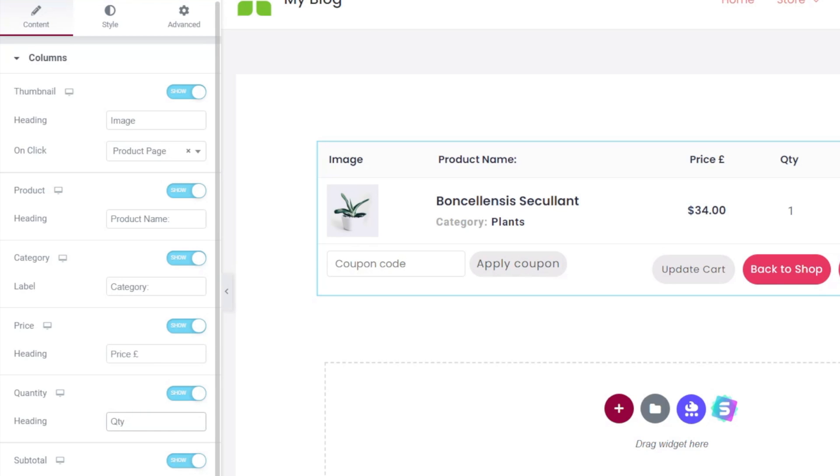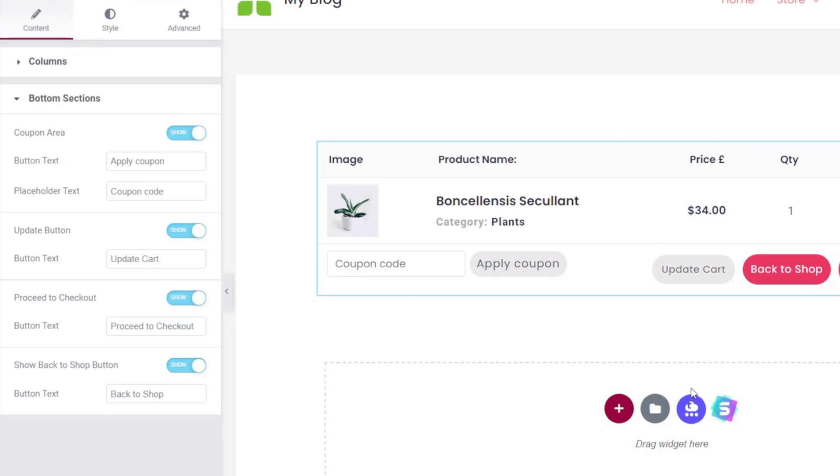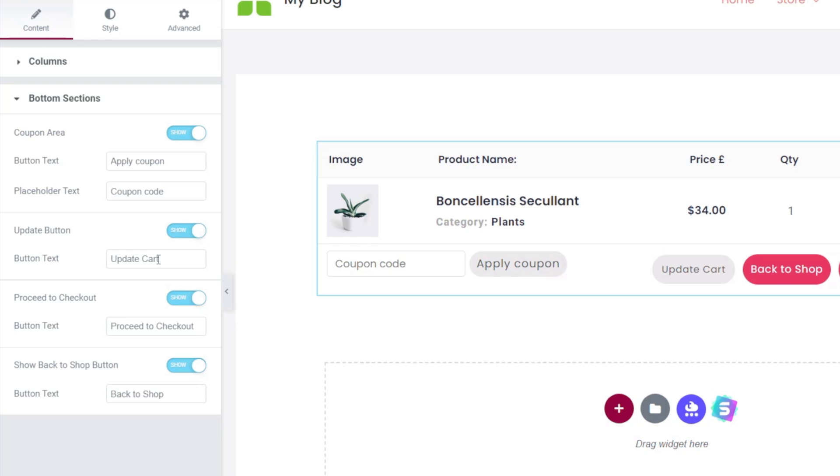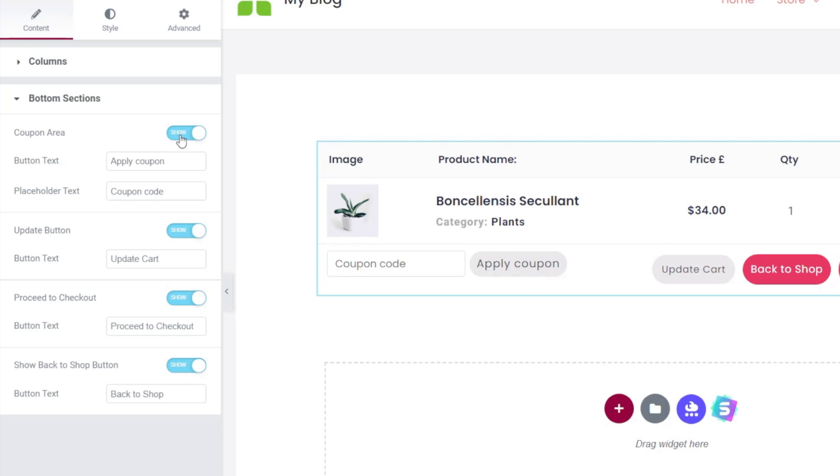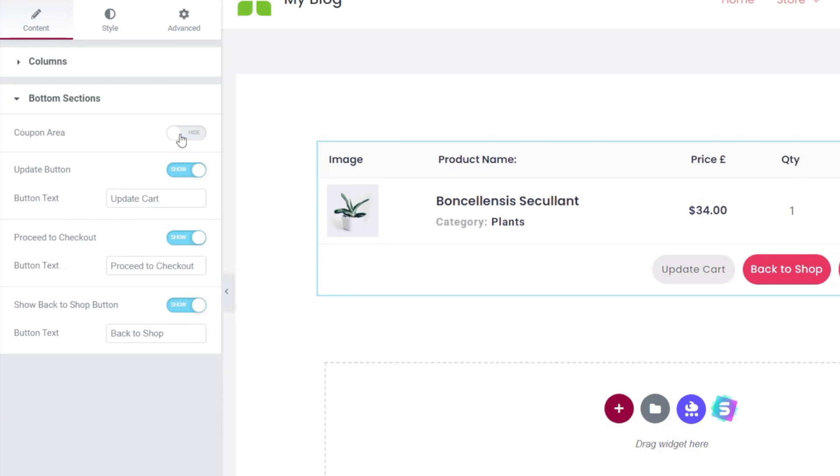If we come down, we've got the bottom section, and this allows us then to control what we see underneath, which are our buttons, applying coupon codes, those kinds of things. So if you don't use coupon codes on your site, you could just simply disable that completely, and that removes that from there. The same goes for your update button, your proceed to checkout and show back to shop buttons. So if you don't want those on there, you don't need them.